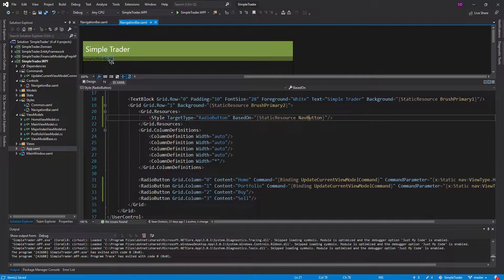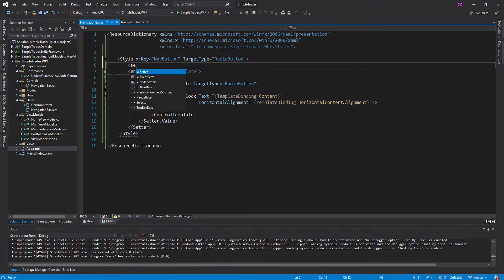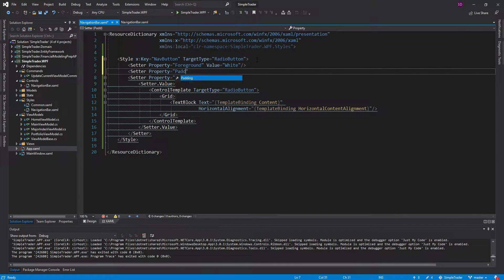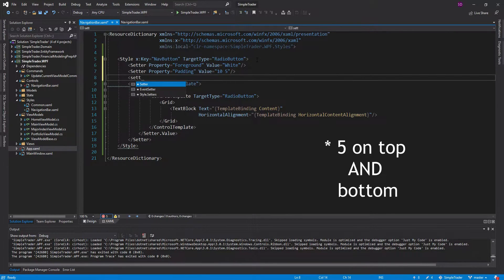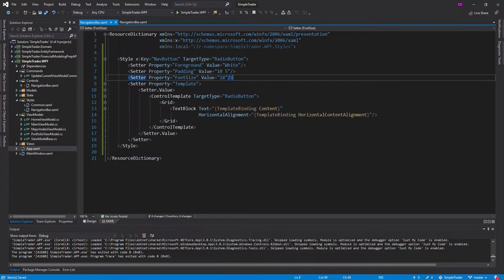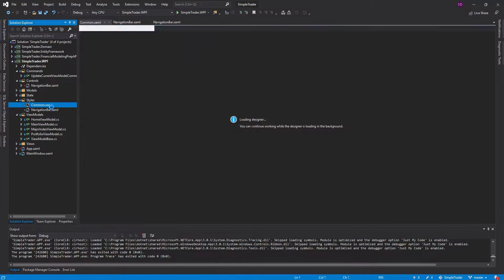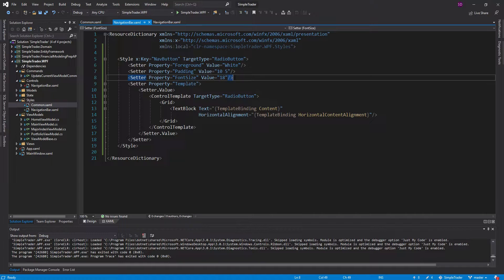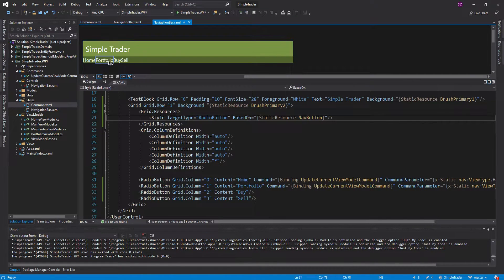It is updated. There are a few things we should change: we'll set the foreground to white, add some padding — 10 on left and right, 5 on top — and set the font size. We did 28 for the heading, so let's go with 18 for the nav button. We might want to move these font sizes into the common resource dictionary later, but we're not focusing on that right now.